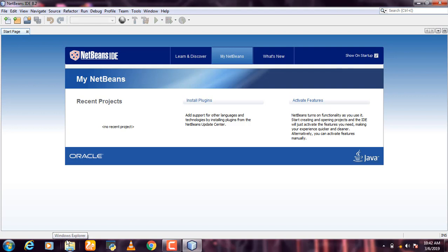You can use NetBeans. You can use Java and JDK. You can download it — I'm going to show you that in a video.